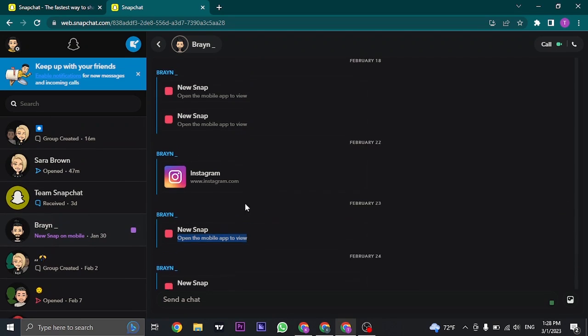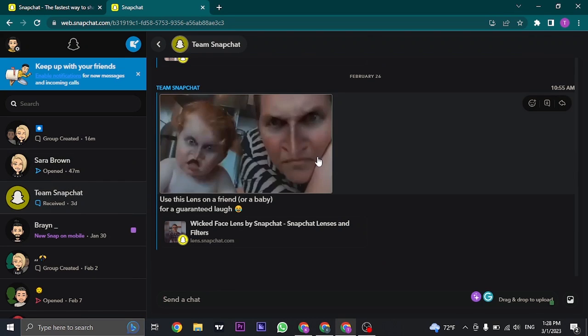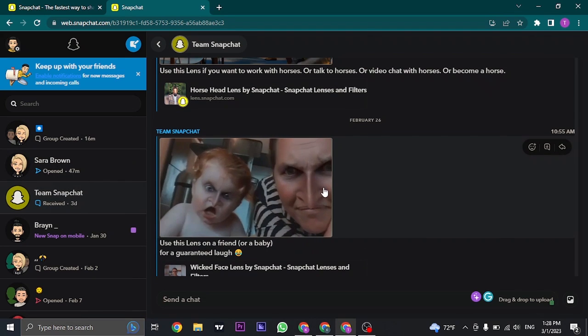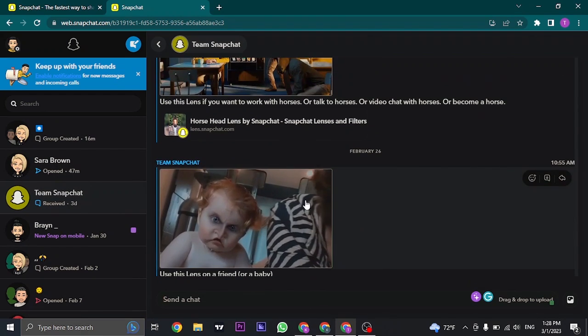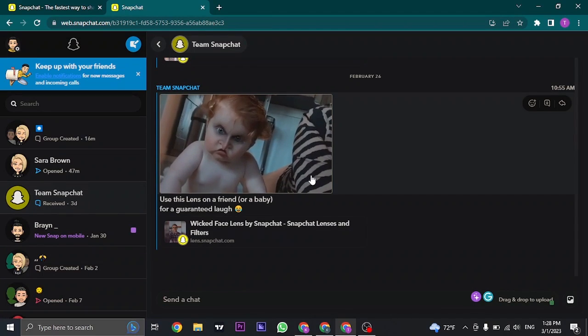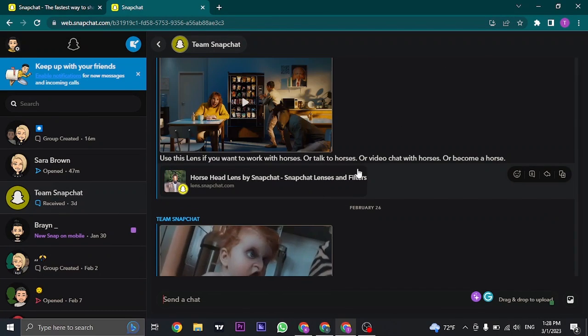But other than those kinds of snaps, you can open up photos or videos that have been sent to you, as you can see, and also text messages.